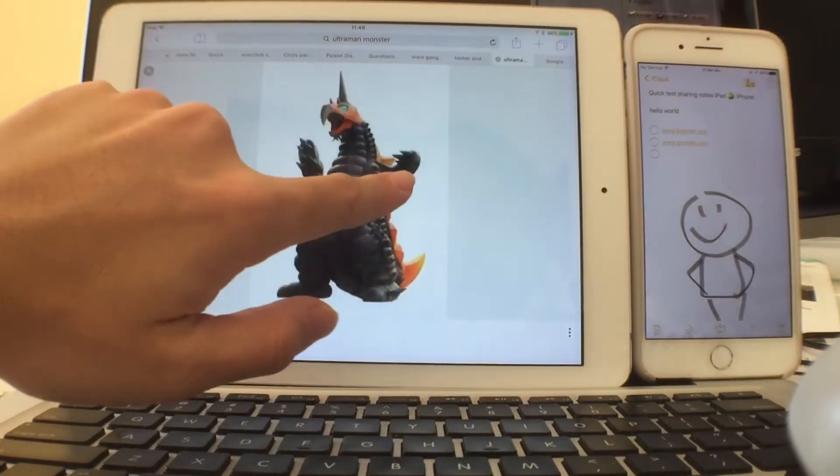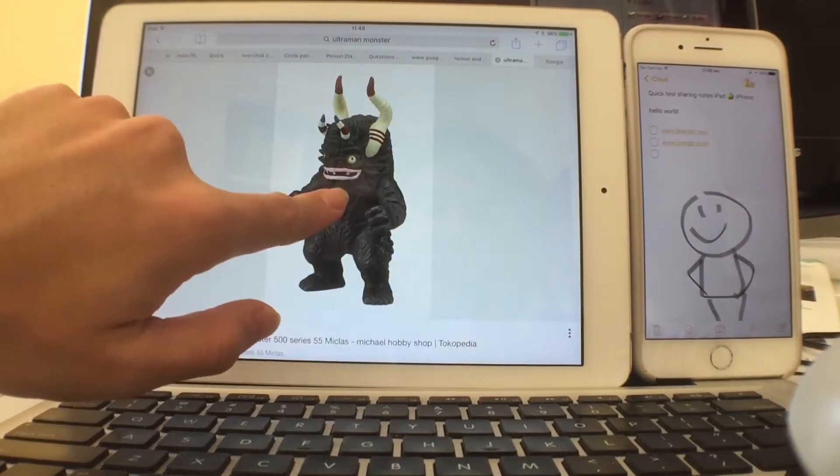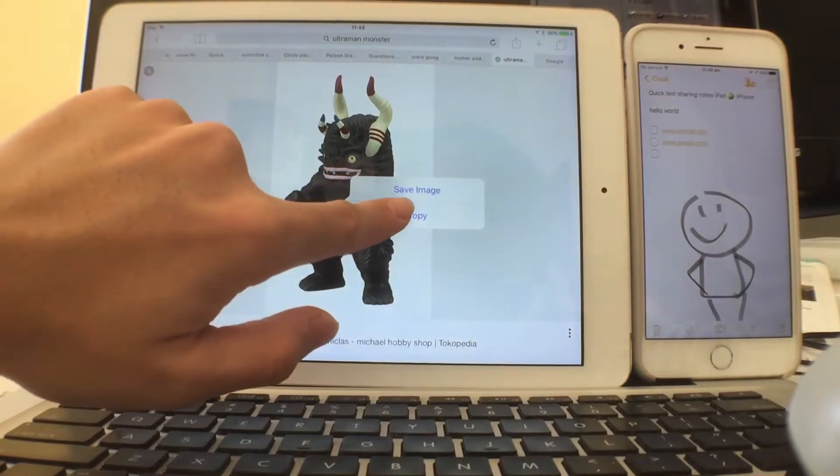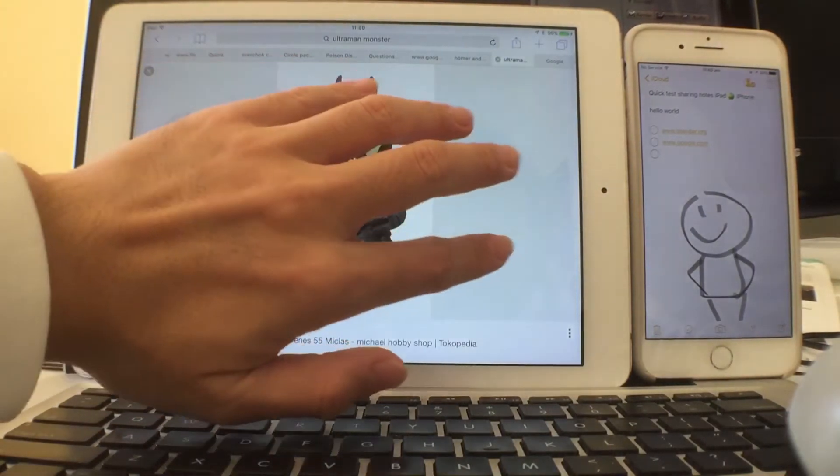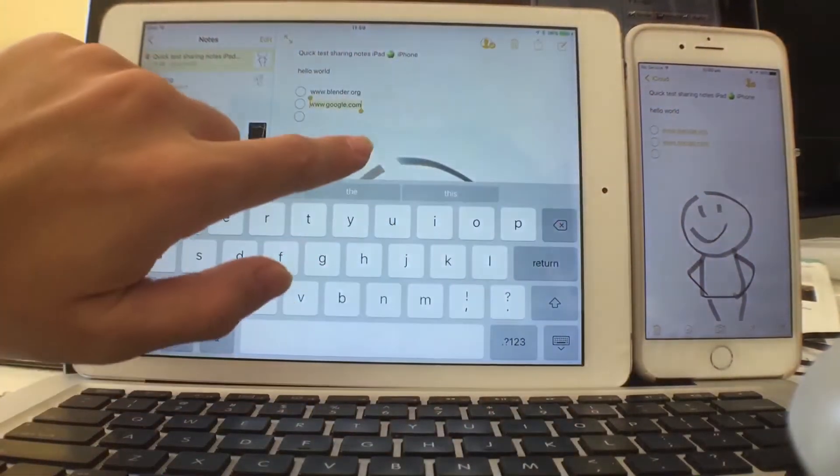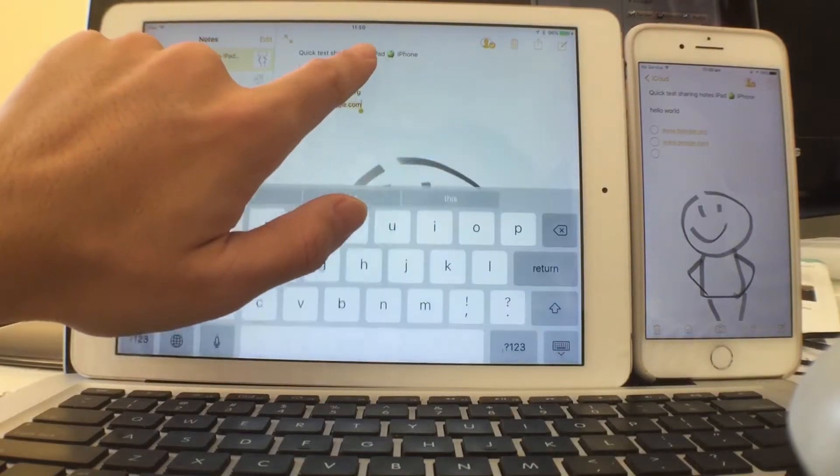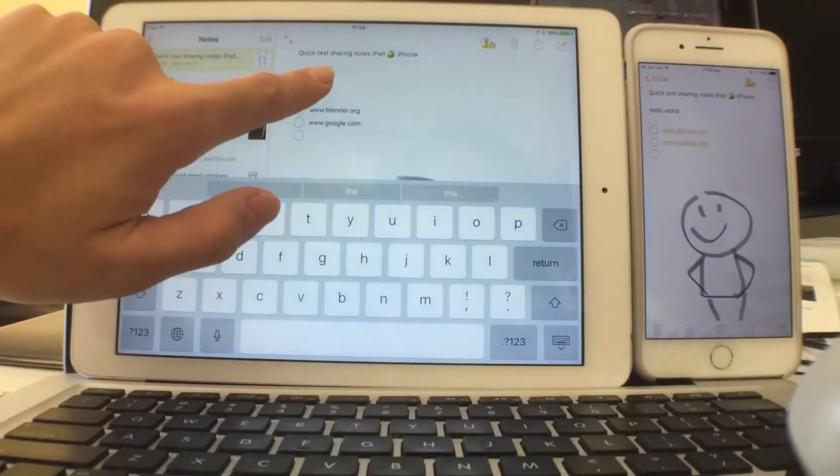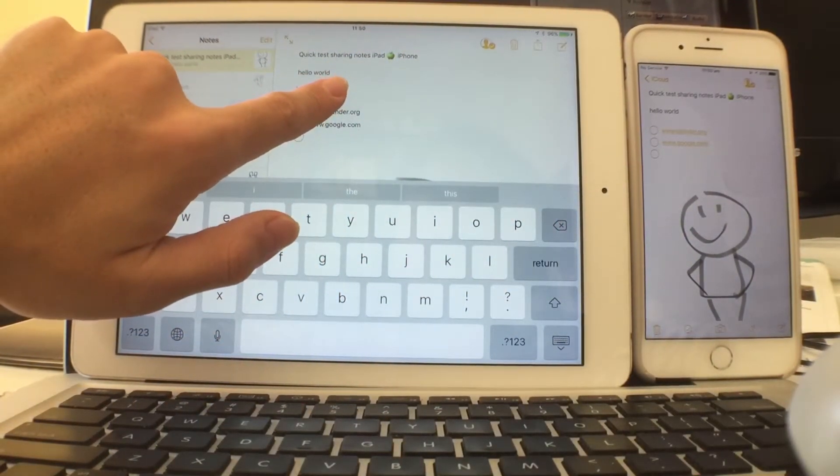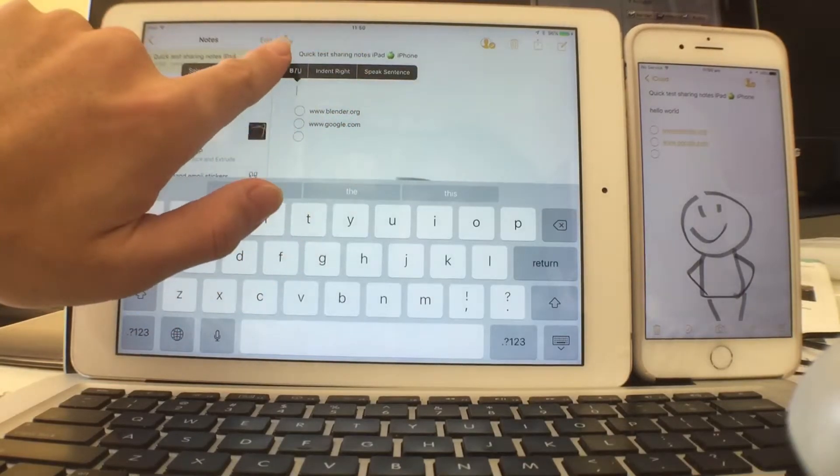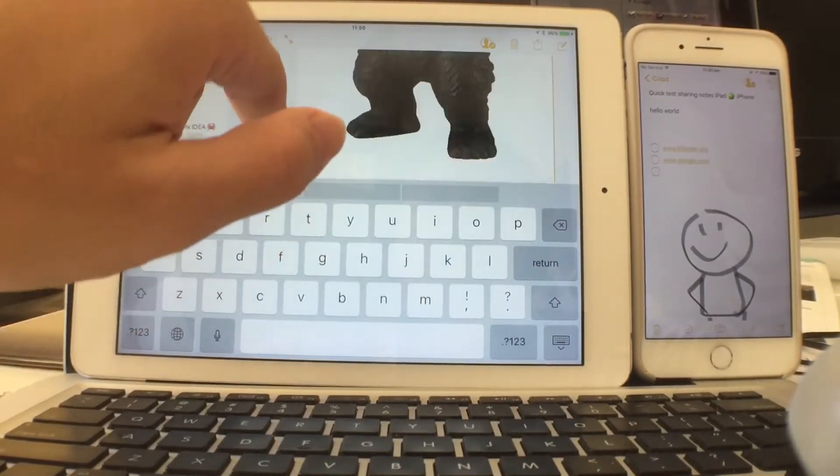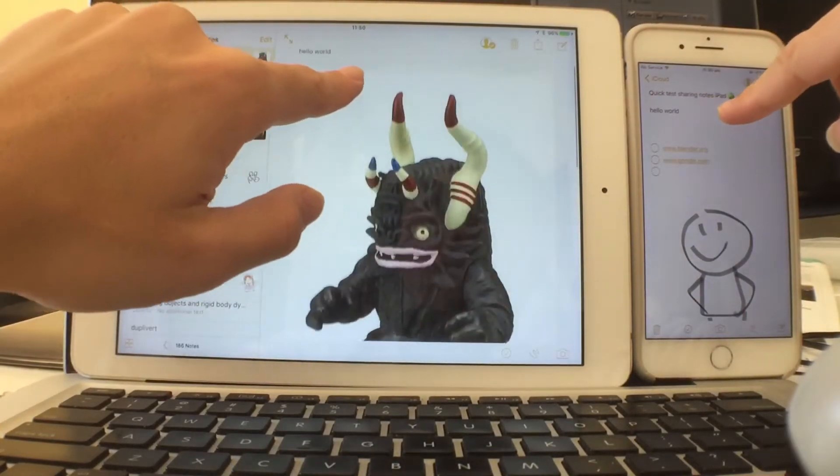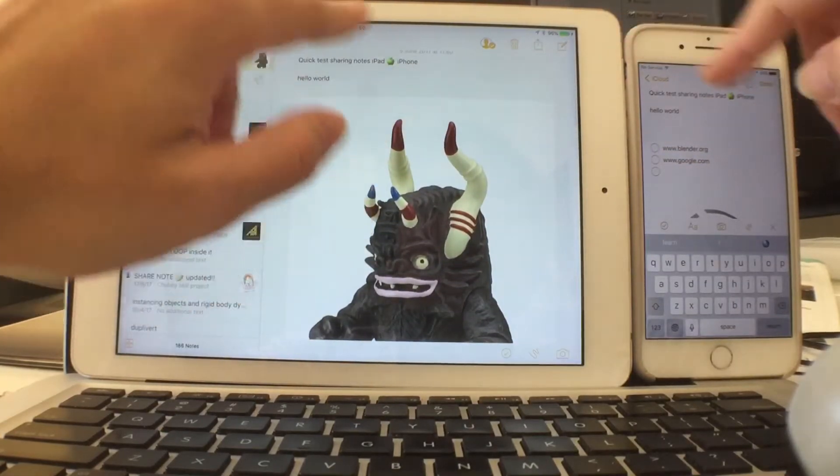Let's say you have this image of the Ultraman monster - I really like this monster - so I can copy it, then use four finger gesture to go back to the notes and paste it in there.